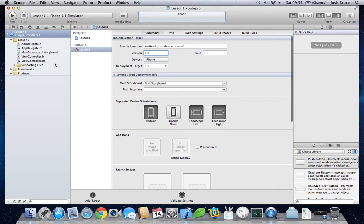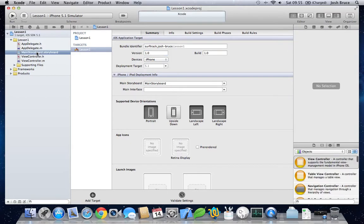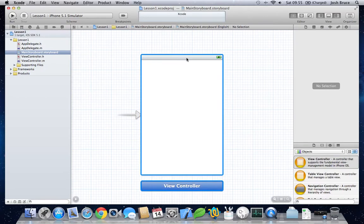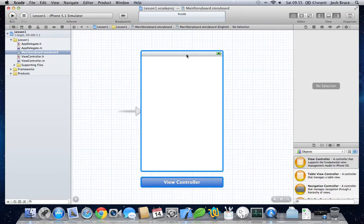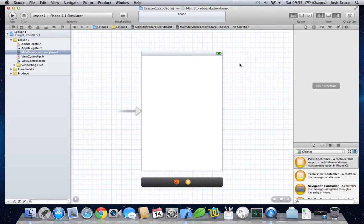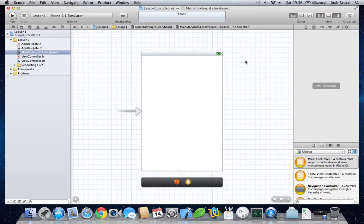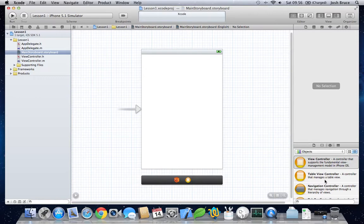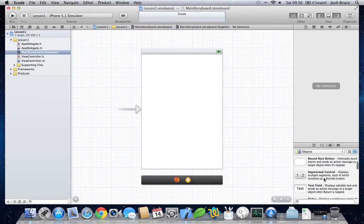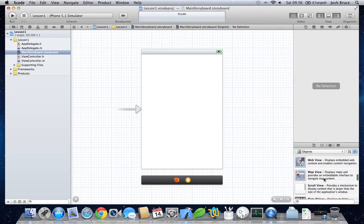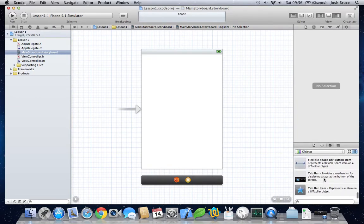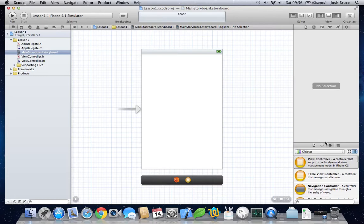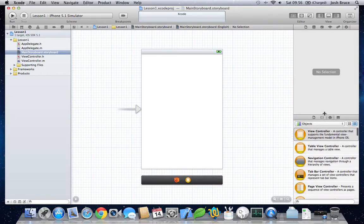So let's dive straight into the storyboard. This is what your iOS 5 applications in Xcode 4.3 will look like. Gives you a nice navigation with everything you can choose on the right here, in the object finder.